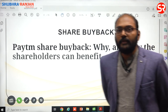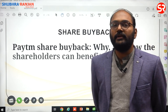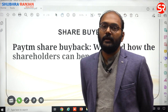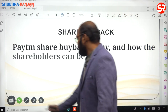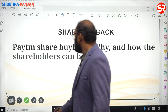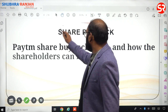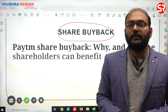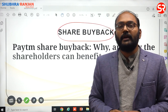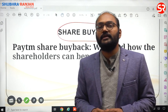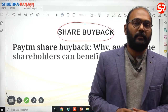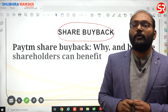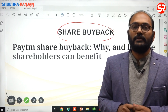Recently Paytm announced they will be going for a share buyback — that is why this term came into the news. Share buyback is when an existing listed company goes to purchase its own shares from the existing shareholders.